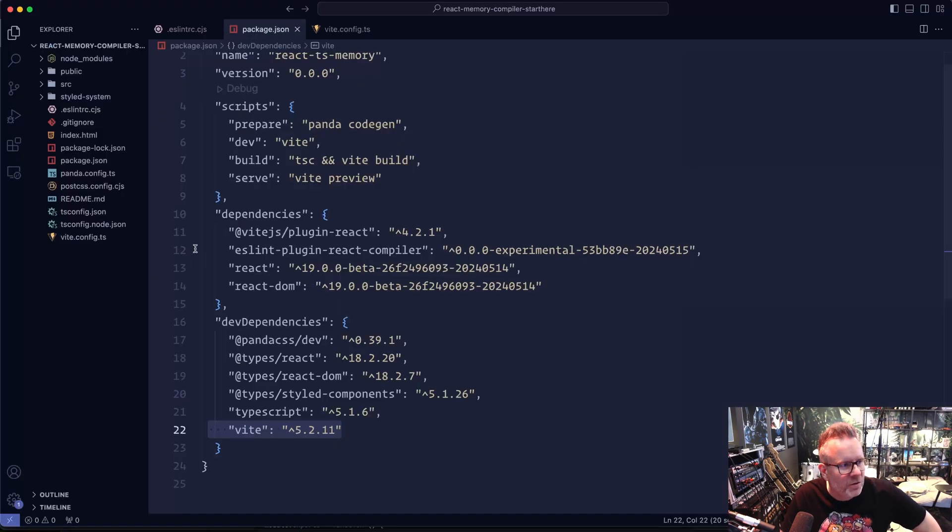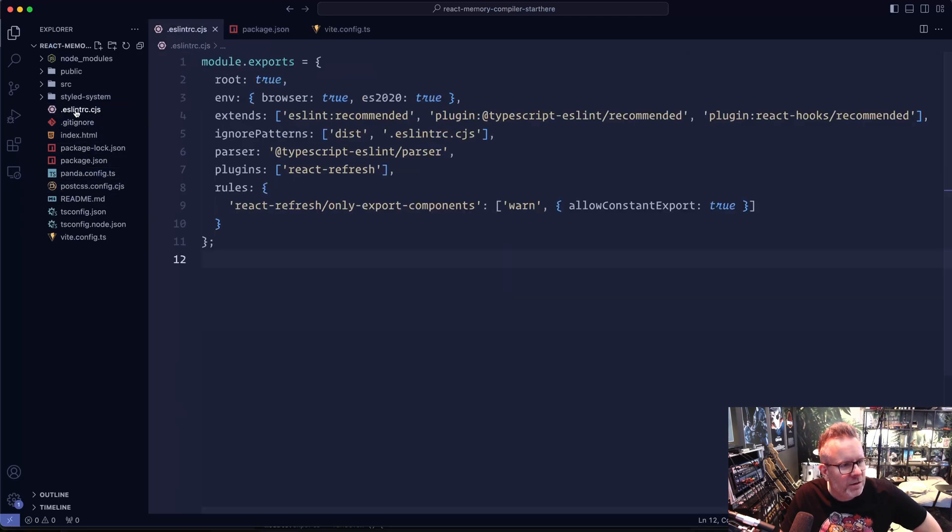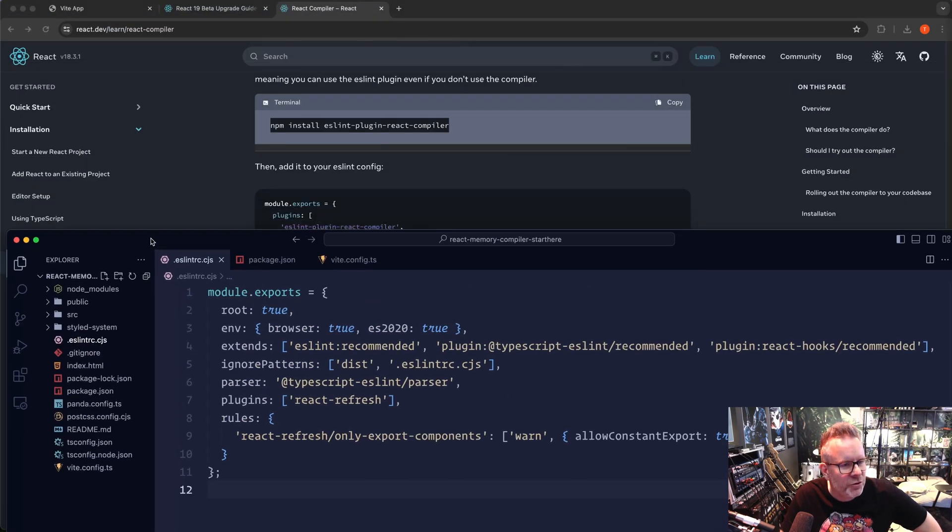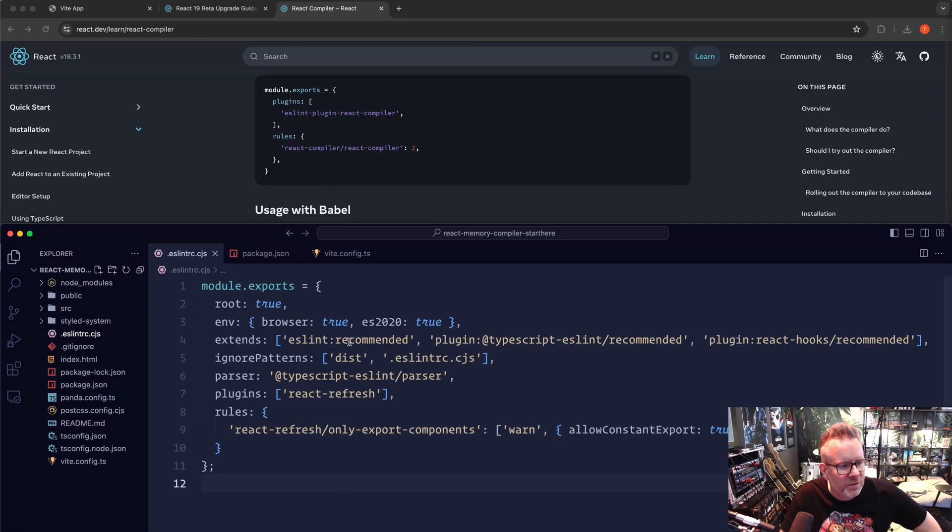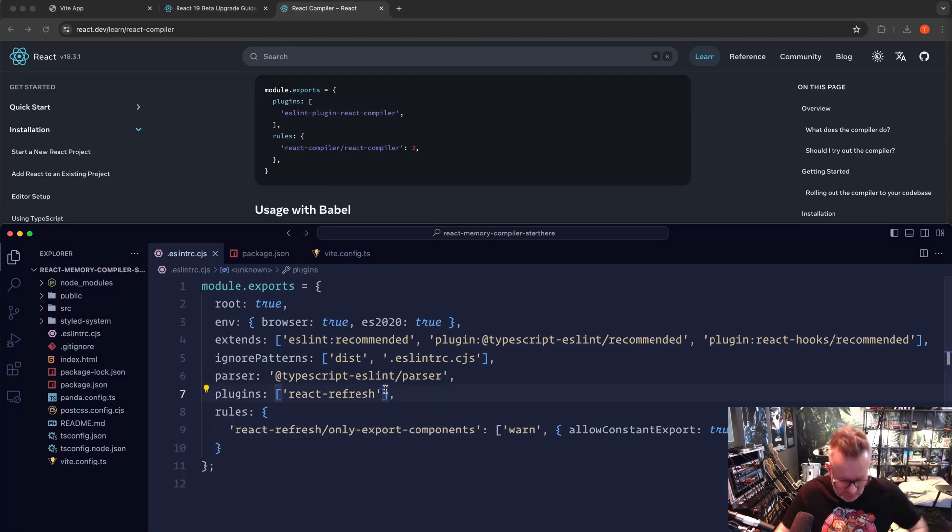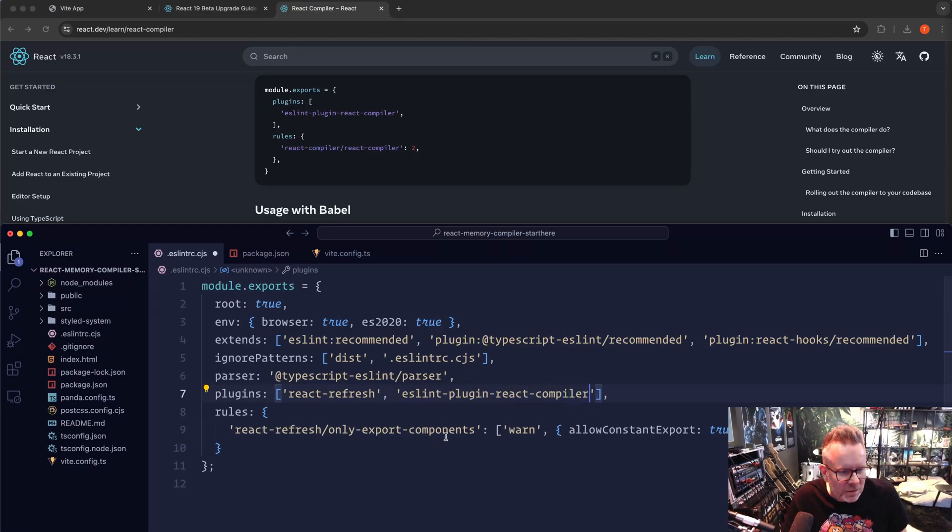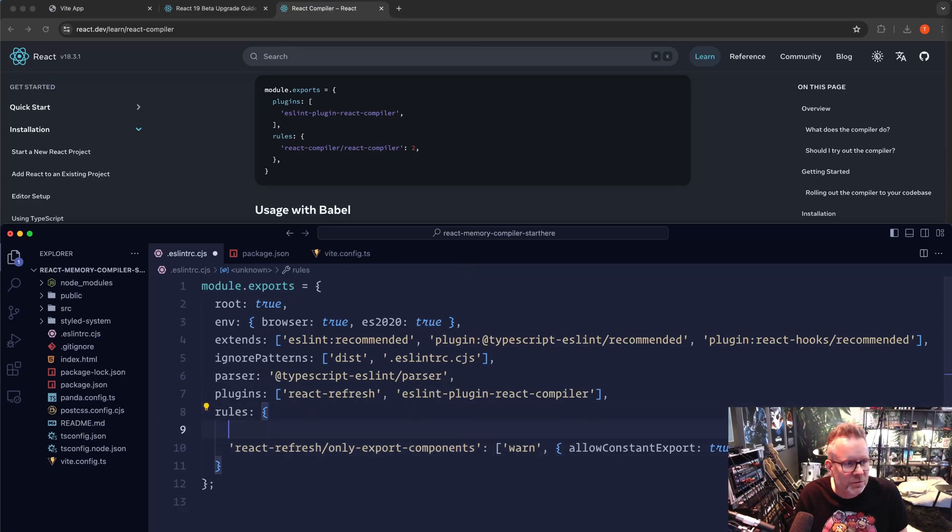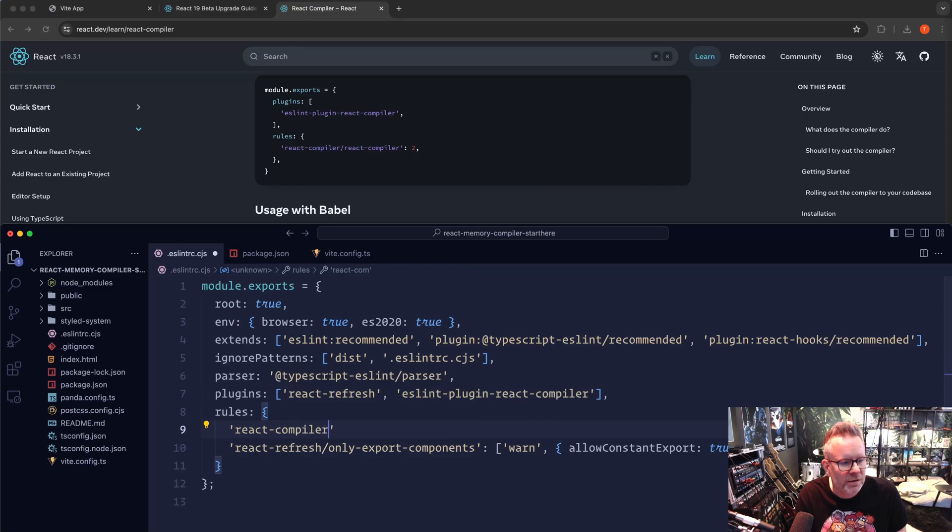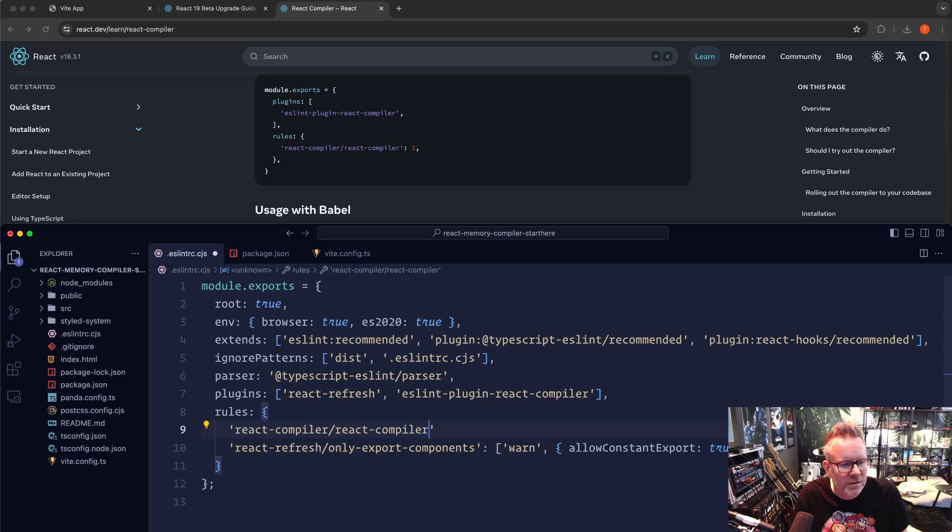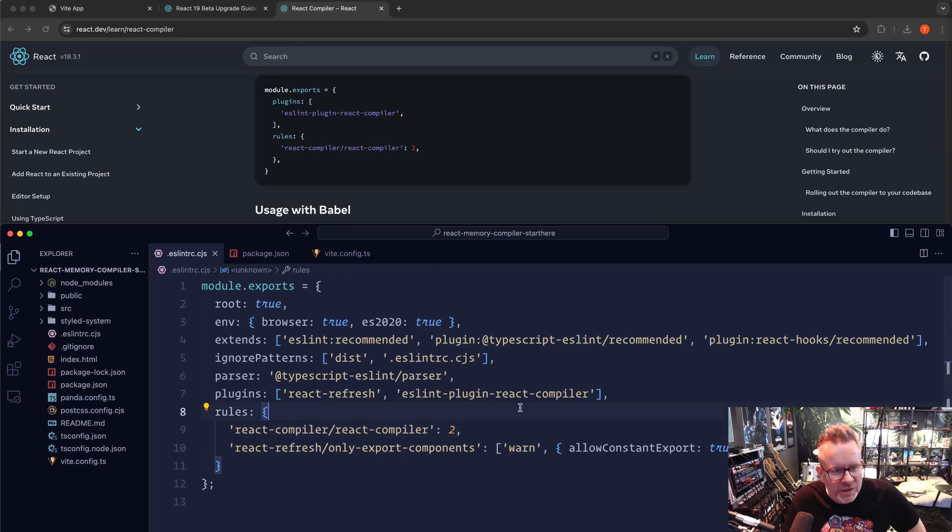Let's do that. Go in the code base here and we have it up here. So let's see what we should do. We're going to add it to the plugins: eslint-plugin-react-compiler. And then we need to add it to the rules also: react-compiler/react-compiler with a value of 2. So that is the ESLint plugin setup here.